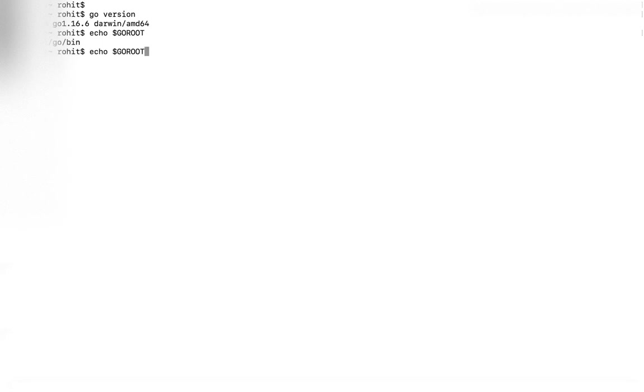Now let's check for GOPATH. This is my workspace path where all my programs and everything will go when I write in Go. So these are the two variables.